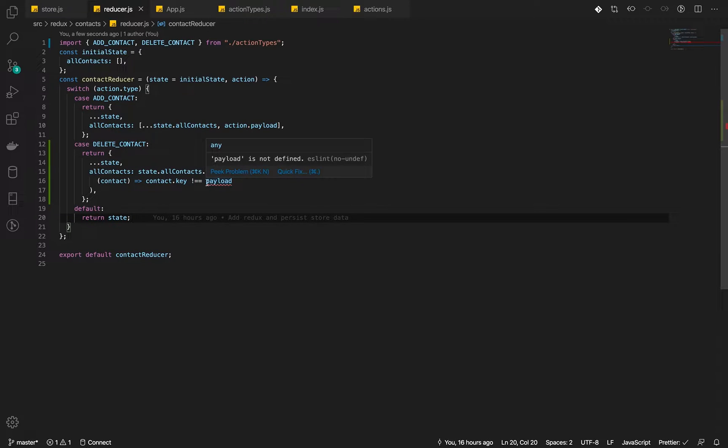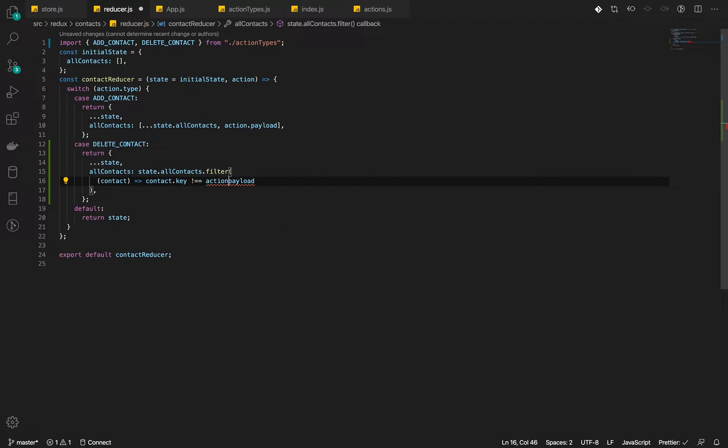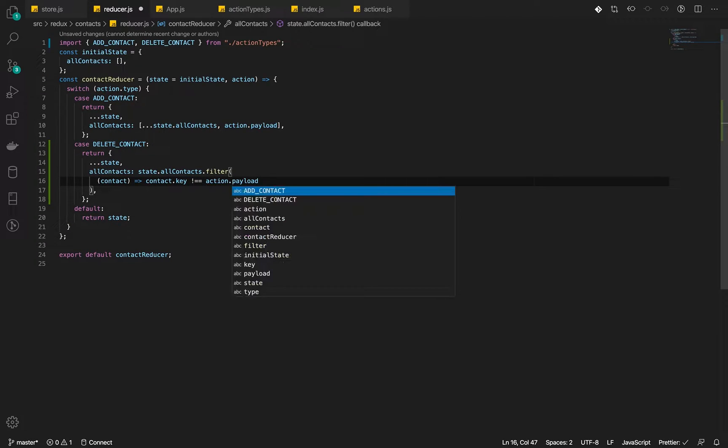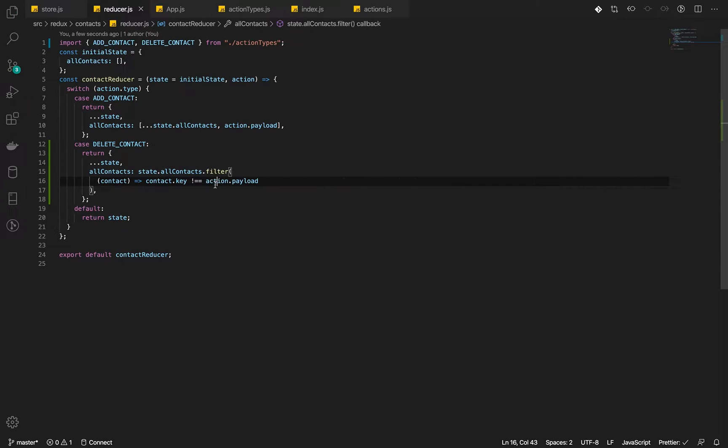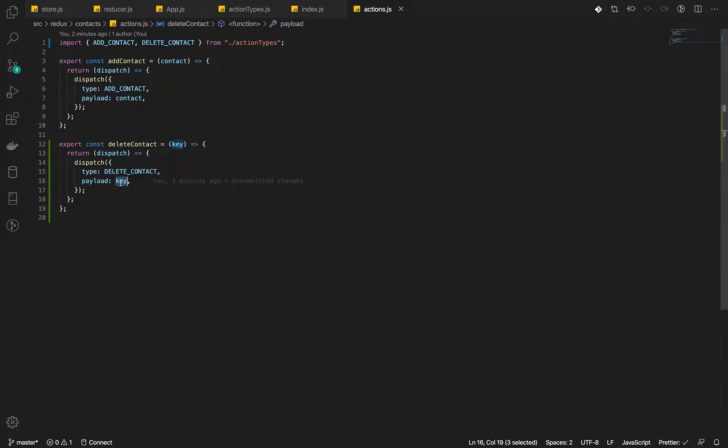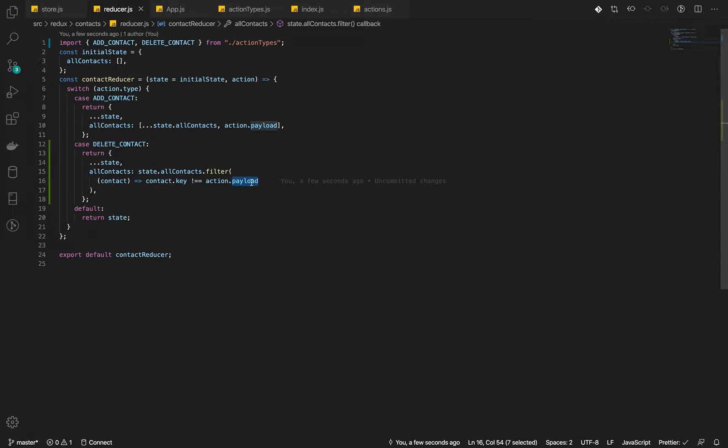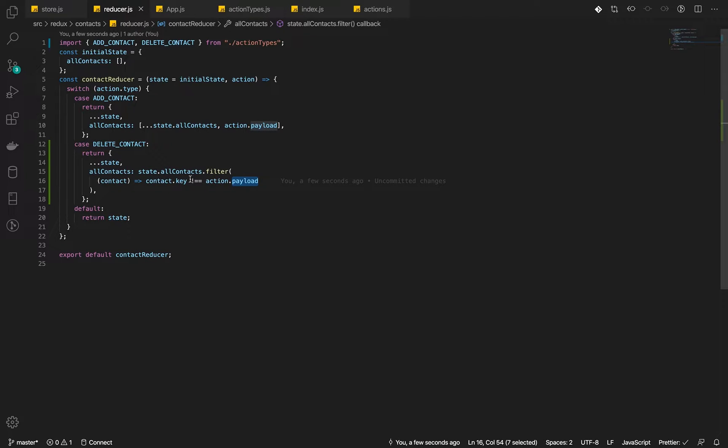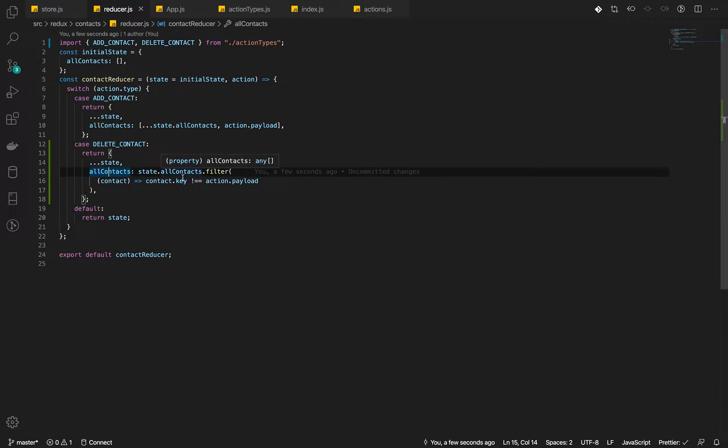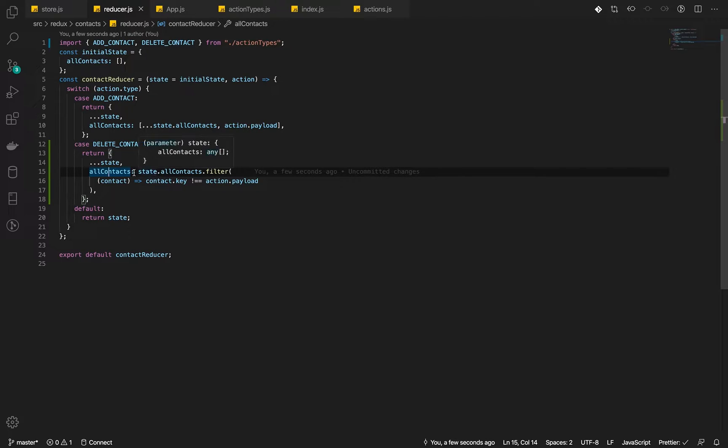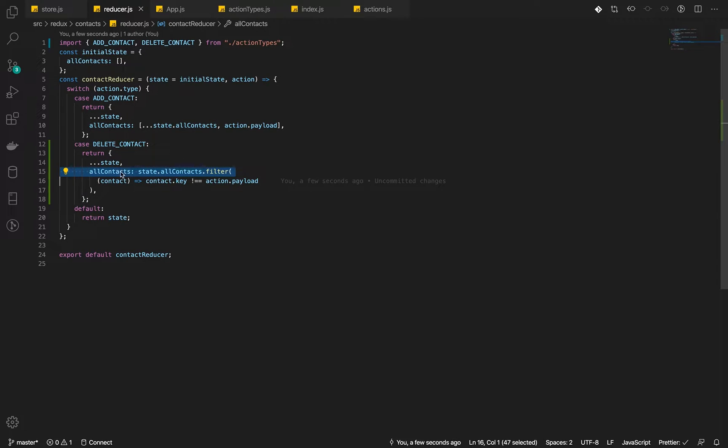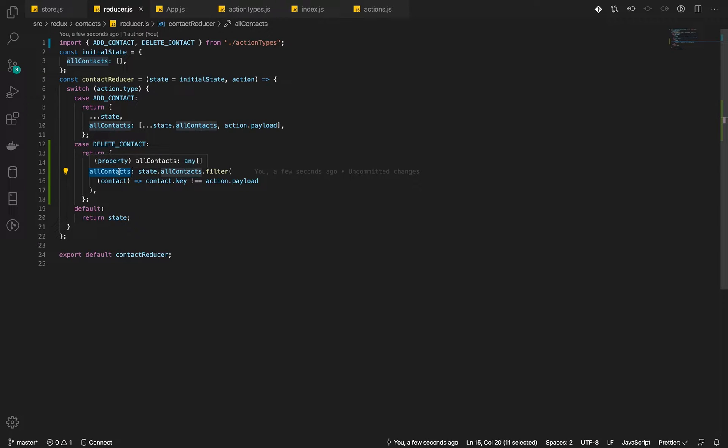The payload itself. So action.payload. In the action, we pass the key directly. So we reference it to action.payload. So the payload is a key. And we are looking for contact whose key is not equal to the payload and then return that back. So the one that has that key we are passing, that one will not be added. And the new data in our Redux store will be the filtered version.